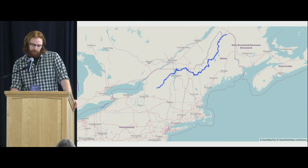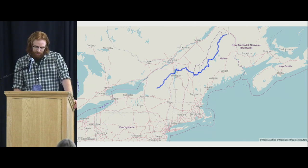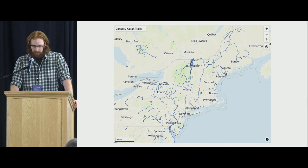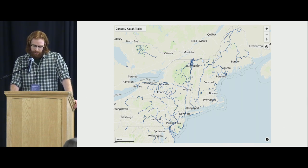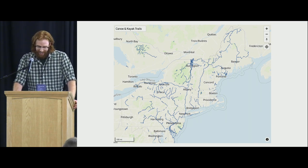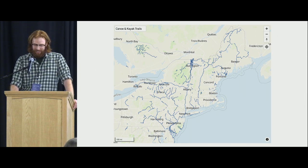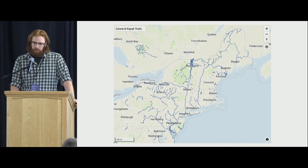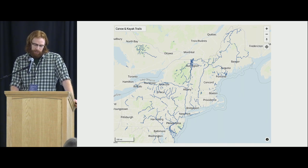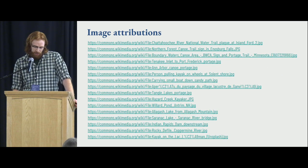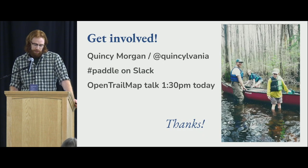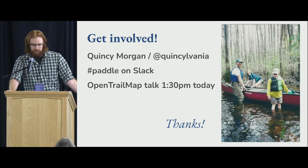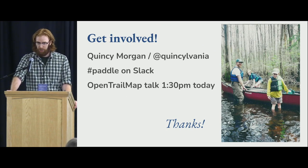I did end up mapping the entire Northern Forest Canoe Trail from New York to Maine, which is very extensive, including all portages. My goal is to make the first comprehensive map of paddleable waterways throughout the world — so if you're in Maine and want to paddle down to Florida or even farther, it can give you instructions for all or part of that journey. This is all OpenStreetMap open data, so if you have an app interested in giving people canoe directions, you can consume this data right away. You can get involved — we have a paddle channel in OpenStreetMap Slack at OpenStreetMap.us/Slack. There's also a more extensive OpenStreetMap talk at 1:30 p.m. today in the ballroom. Thanks so much.